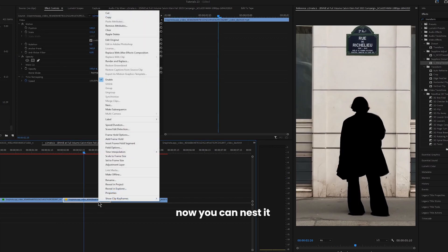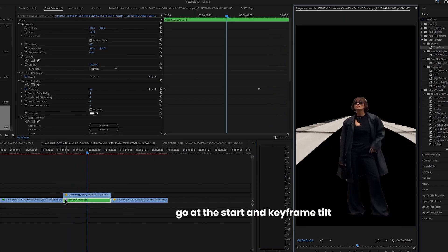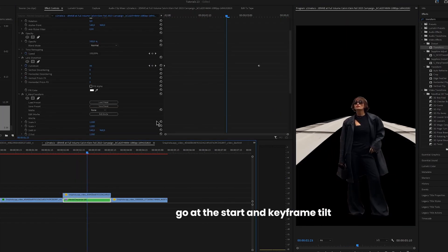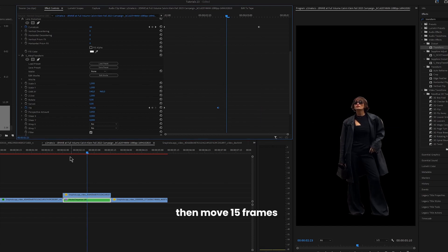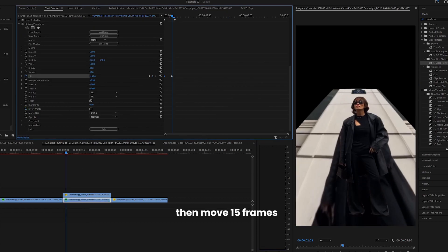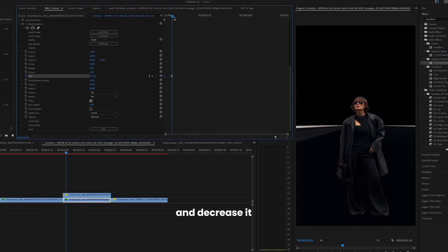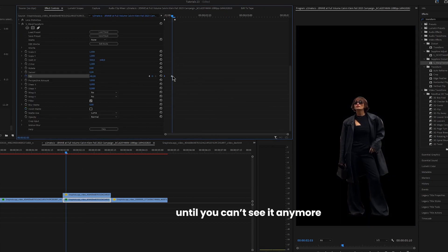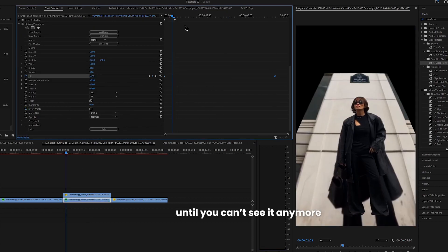Now you can nest it and apply sapphire transform. Go to the start and keyframe tilt, then move 15 frames and decrease it until you can't see it anymore.